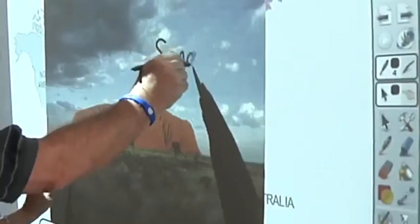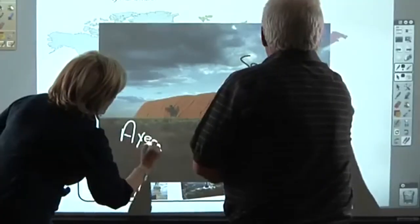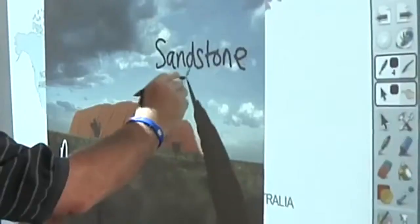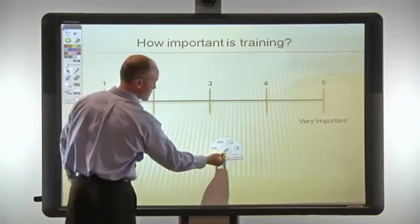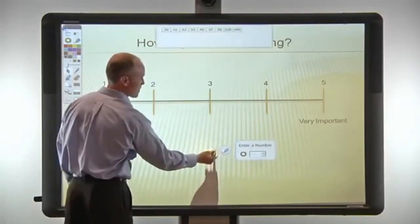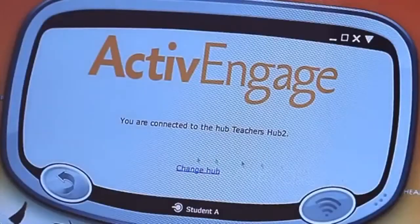A dual user mode allows two users to work anywhere on the board at the same time. For ultimate engagement, ActiveInspire supports real-time collaboration.